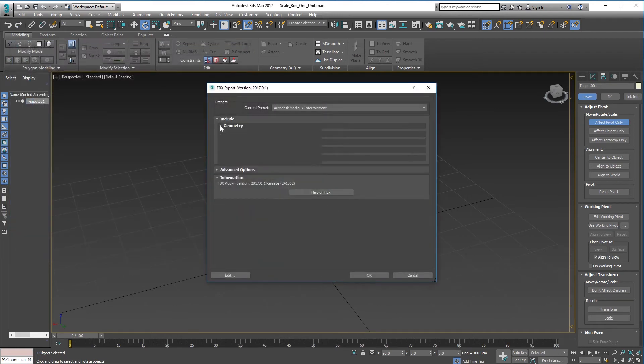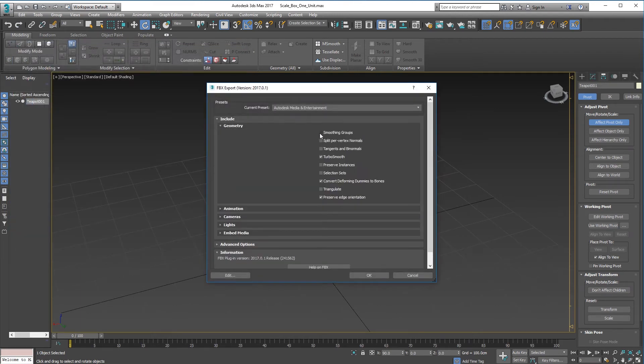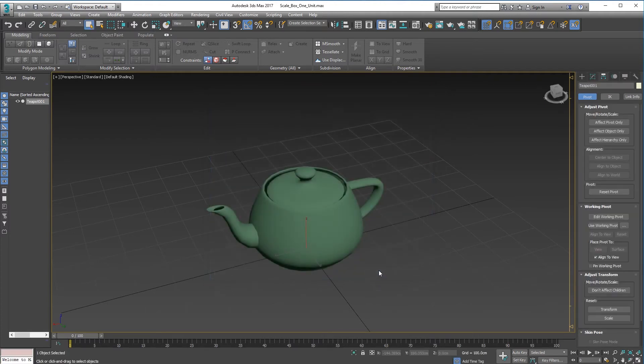Go into Geometry, tick that, untick that and untick that, click OK.